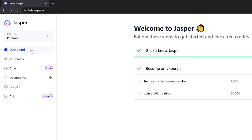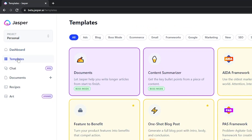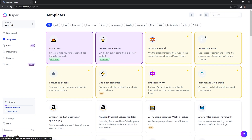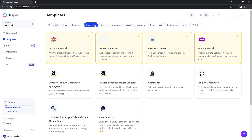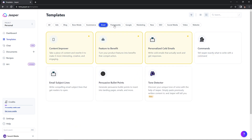Beneath the dashboard on the left, you'll see a templates button, and this is what gives Jasper its edge on all of its competitors. Jasper has 50 plus templates, so whatever need you have, Jasper has you covered. When you click into templates, you can view it from an overhead view and see all of these templates at once, or go into specific categories to see what will work best for you.